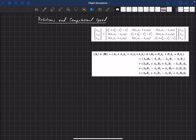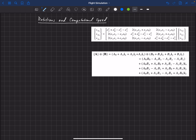Let's talk about using quaternions for rotations and the associated computational speed. We have a vector in the earth-fixed coordinate system, defined as a quaternion with a zero in the scalar location and then Vx, Vy, and Vz as the components of the vector in the earth-fixed coordinate system.